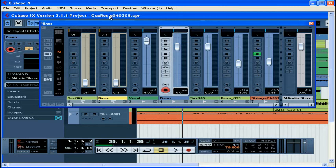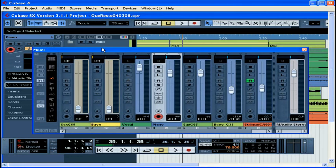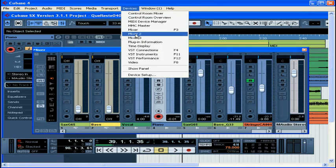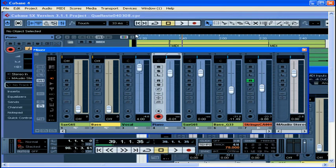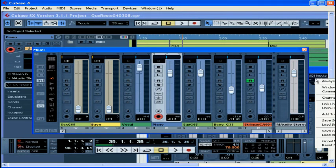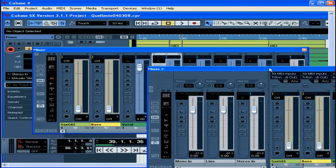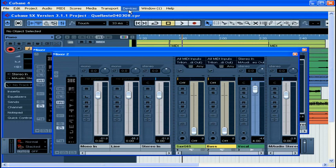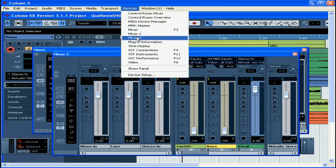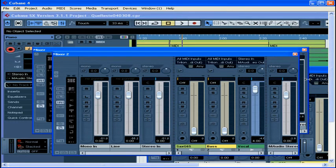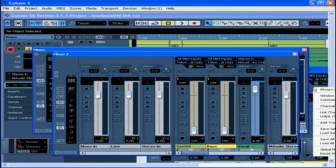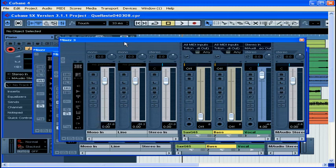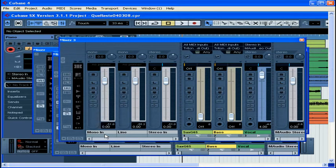By the way, Cubase will let you show up to three mixers at one time. You can activate all three mixer windows from the Devices menu. Here's Mixer 2. And here's Mixer 3.